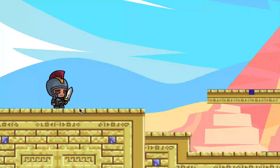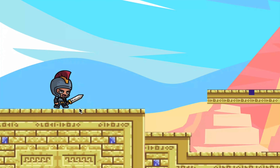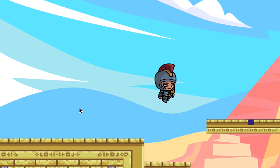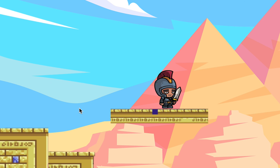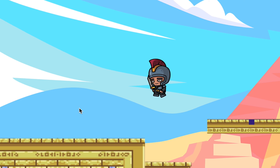Hi guys, welcome back to my channel. I'm Suleman Surani. If you're creating a 2D platformer game on Construct 3, I will show you a few simple steps on character movement and animation. Let's get started.